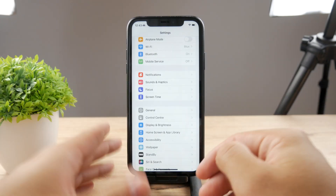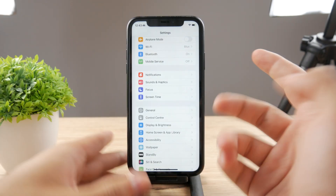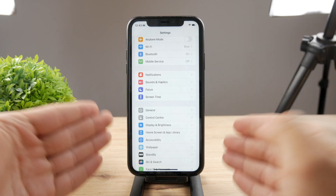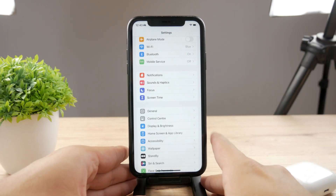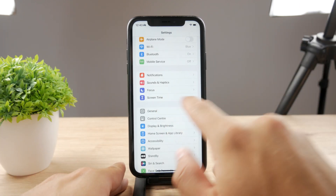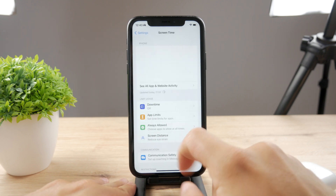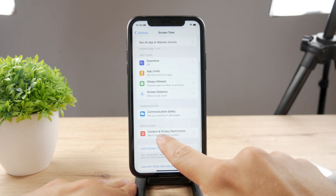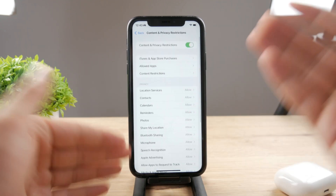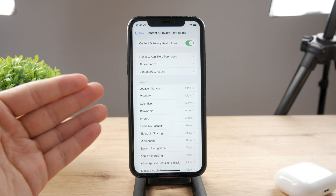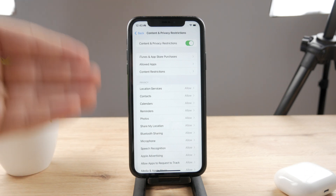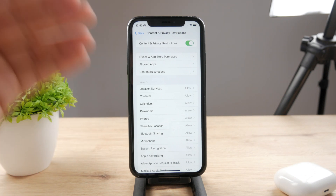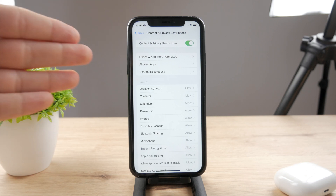Then what you can do is make sure that you don't have any restrictions going on in the background. It's not usually the most common issue, but it may happen that when you go to Screen Time and check out the Content and Privacy Restrictions, if you have it enabled, you don't even know what's really going on inside it.